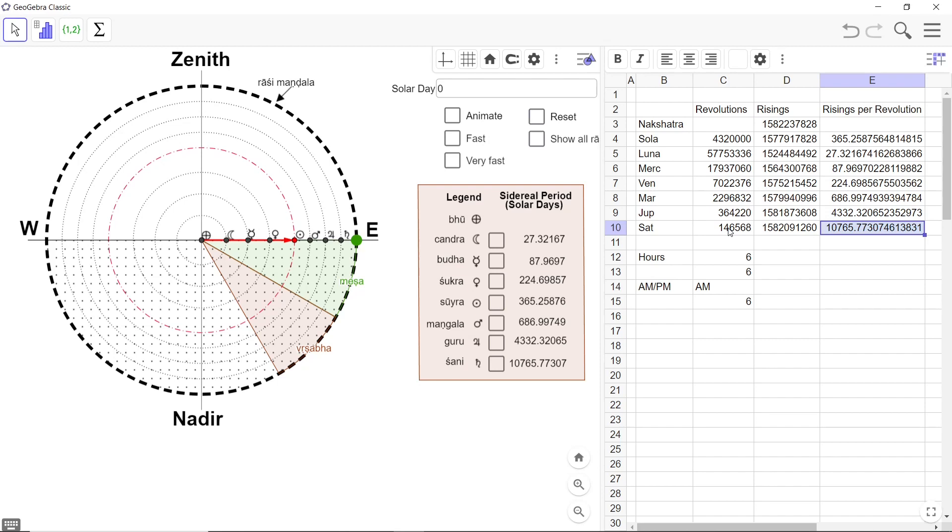So with this I hope you have got a glimpse of how the concrete numbers and parameters coming from the Surya Siddhanta are being modeled using a modern day geometric software called GeoGebra to produce extremely accurate results even today. So with that I will close this tutorial. Thank you very much for watching.